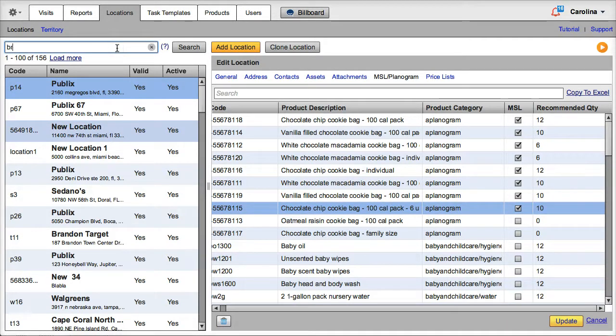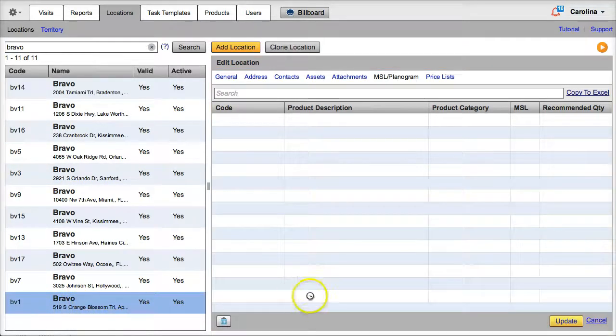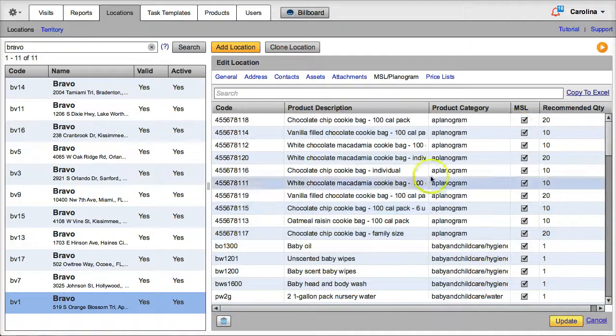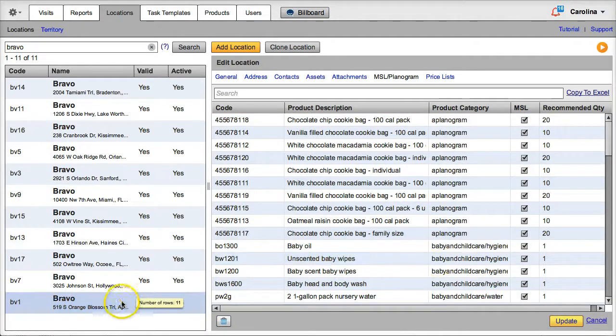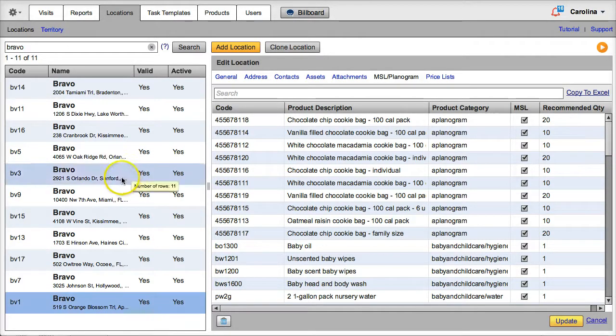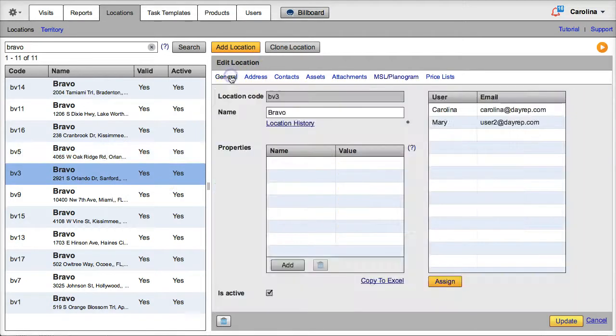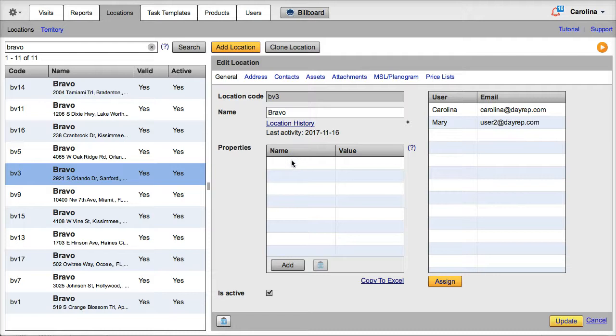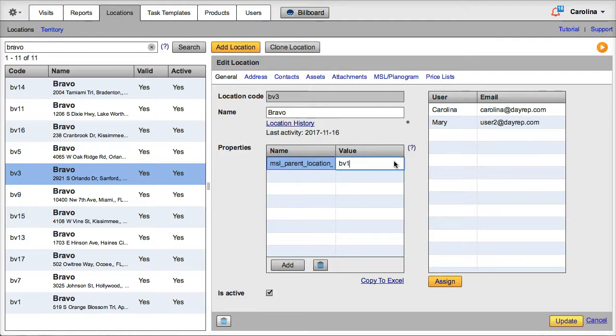You can also have master MSLs for a group of stores. For instance, all Bravo stores could share the same must-stock list, and simplify your MSL setup and updating process by choosing one of your stores as a reference, or even create a mock store to use as a reference. Let's say the store BV1 is our reference. Then, on the other Bravo stores, instead of updating the MSL Planogram window, you will add a property with the name MSL_parent_location_code, and the value BV1, which is the code for the location with the reference, or master MSL.